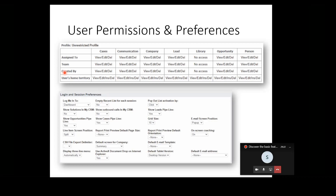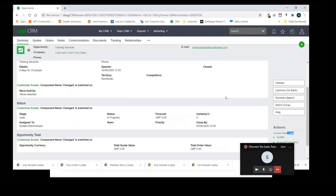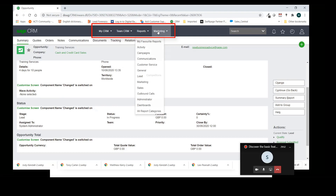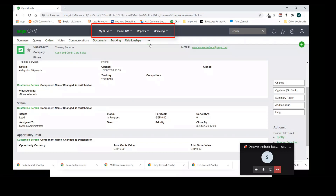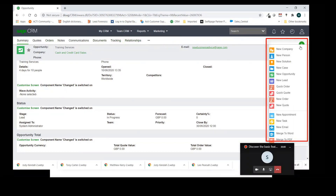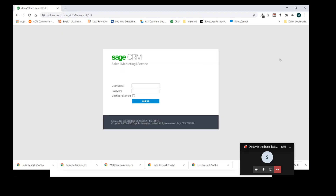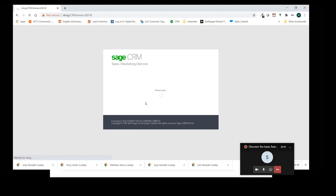There are also a broad range of preferences that can be selected for users - they can select some themselves, but we can also control them centrally to determine the presentation of the system on screen. CRM can look very different to different users depending on their security level. Logging on as an administrator, you can see everything - lots of dropdown menus, my CRM, team CRM, reports, marketing functions - a broad range of functionality accessible through the menus, able to add companies, solutions, cases, and a broad variety of records.